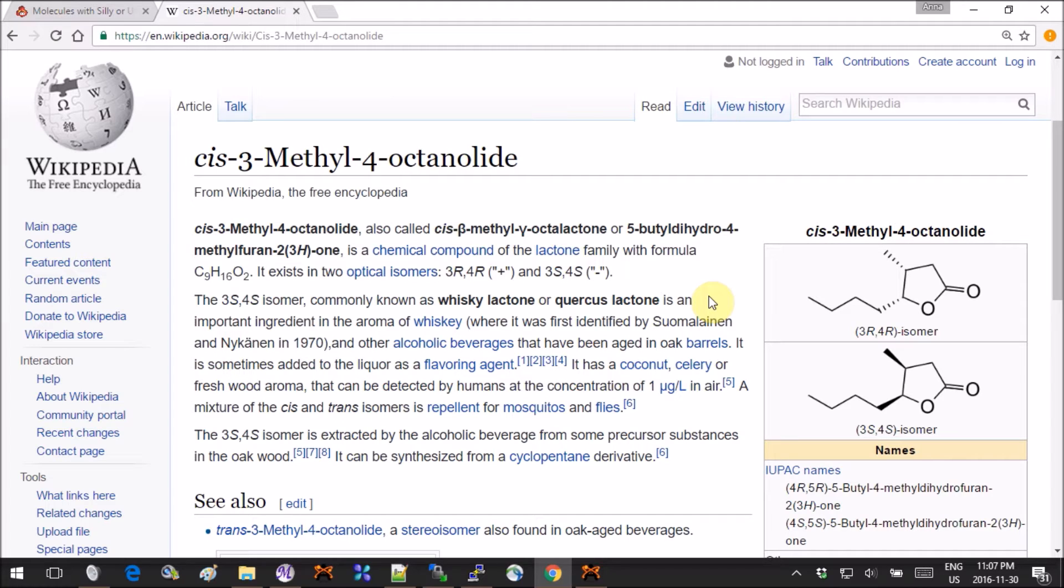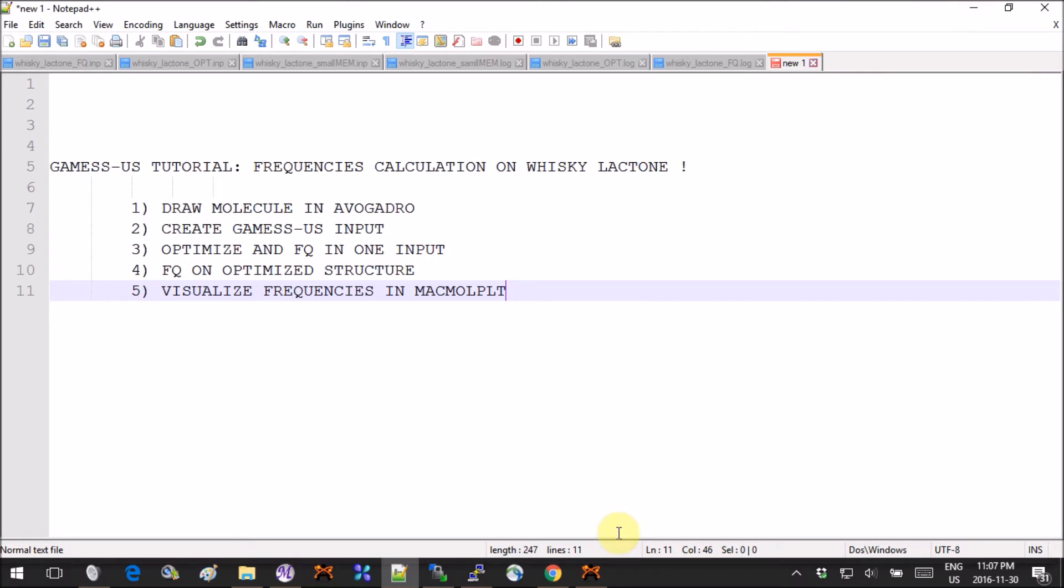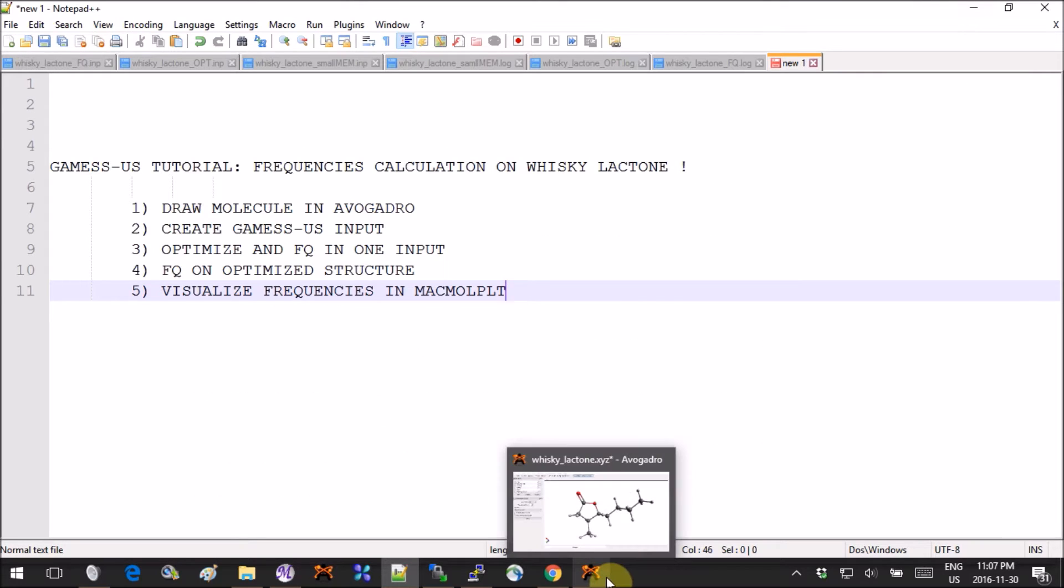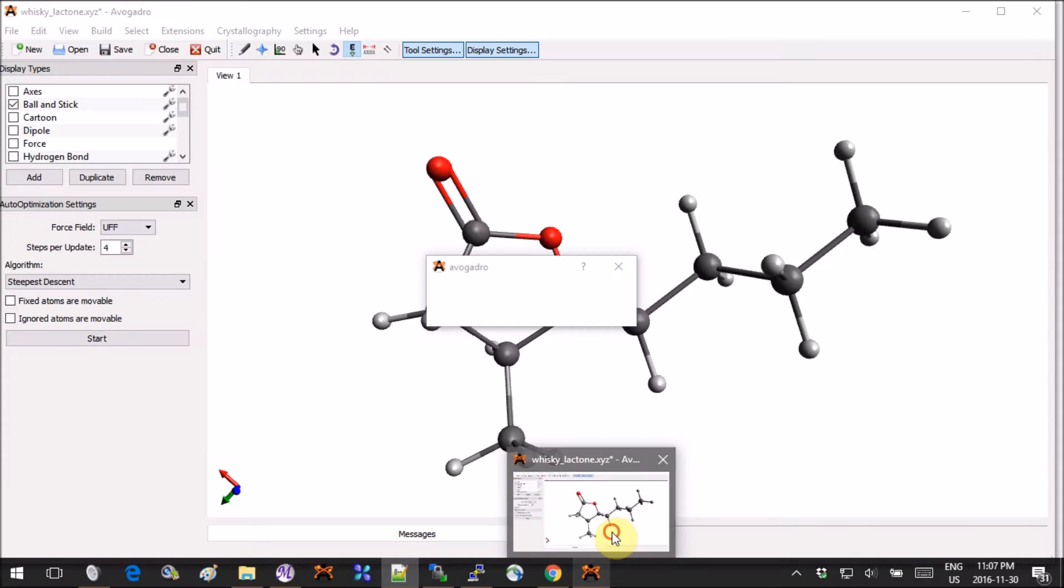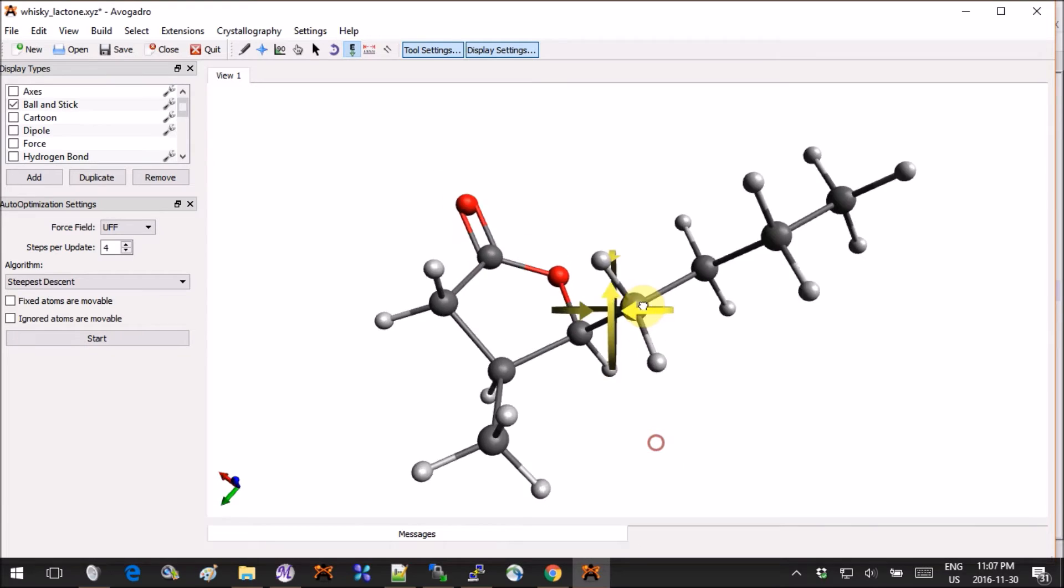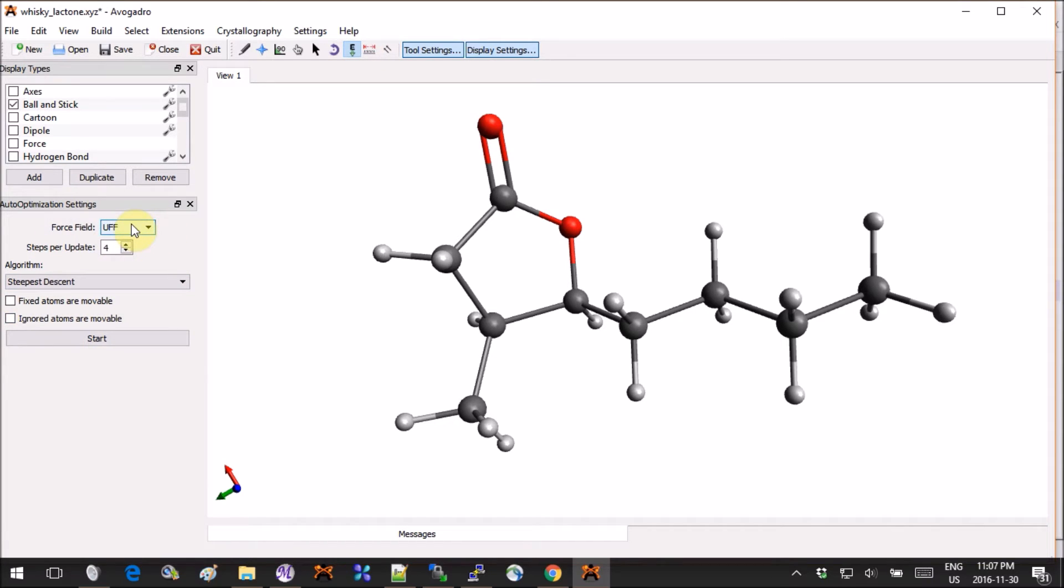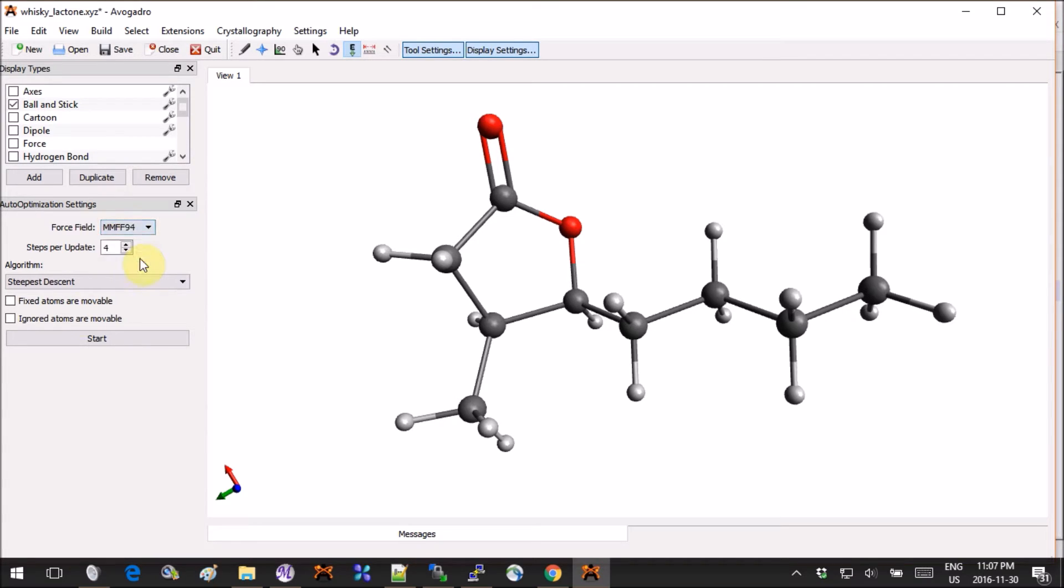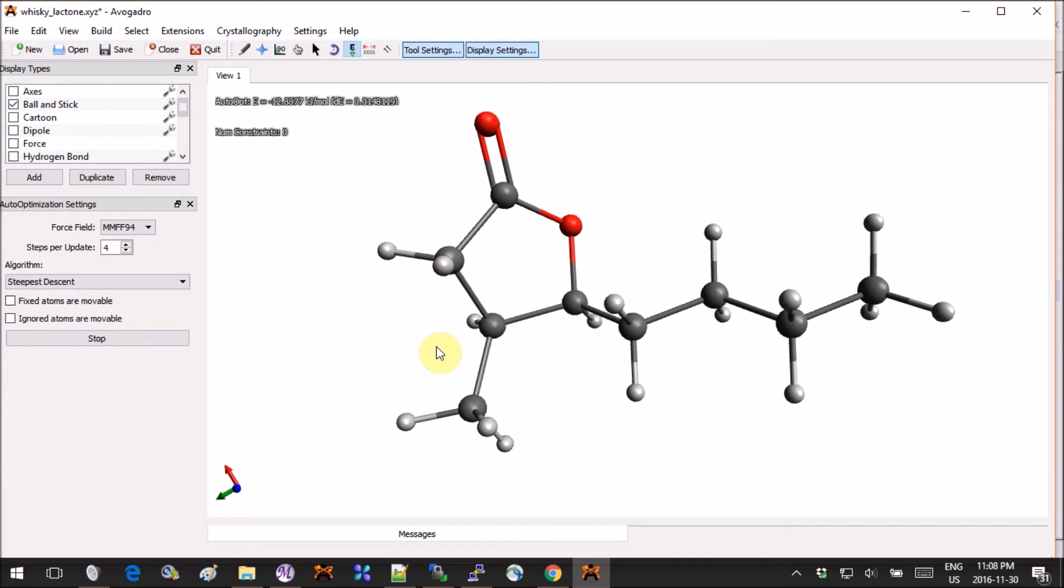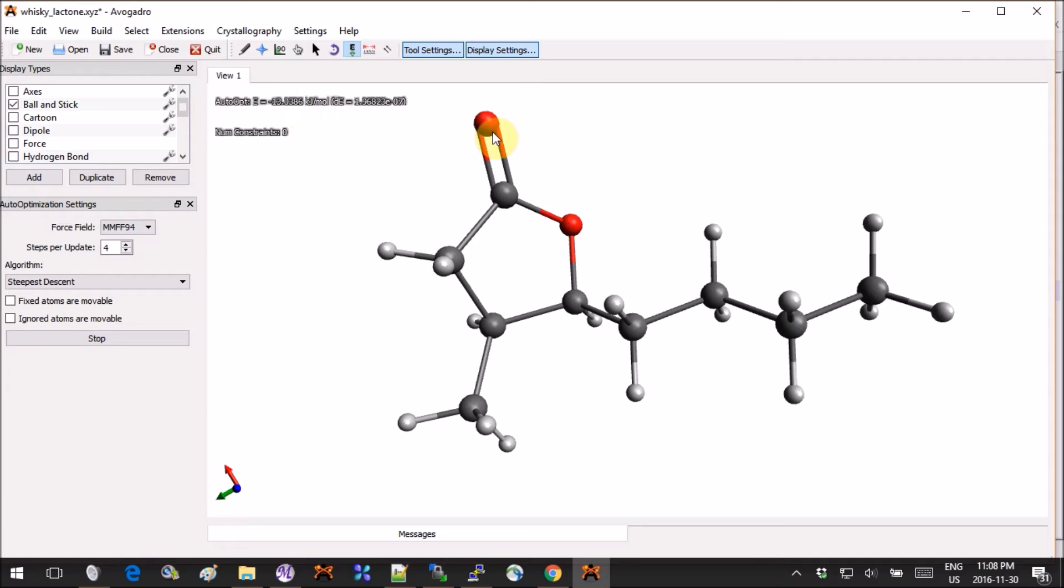We have to begin by drawing the molecule—fairly simple. Once you're done with drawing, you can pre-optimize it using a force field. So here I have UFF, but lately I've been liking more and more the results I get from MMFF 94. Once these numbers stop running around, that means you hit some sort of convergence for the force field.